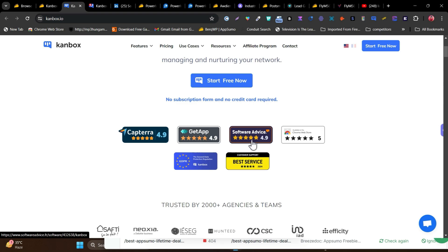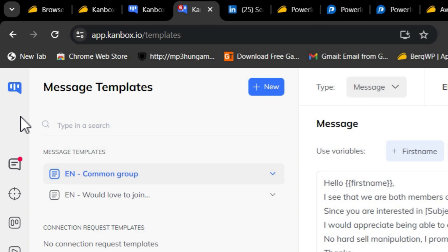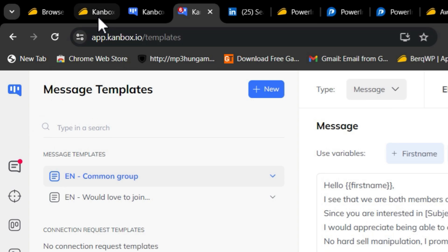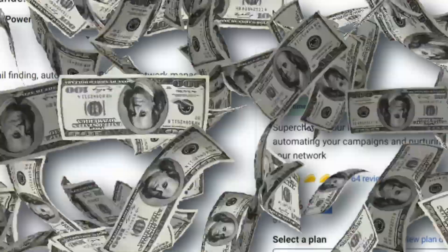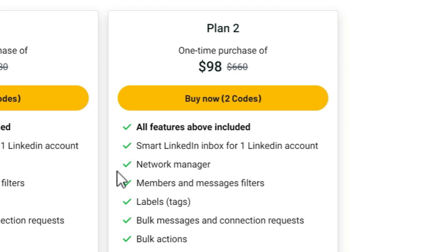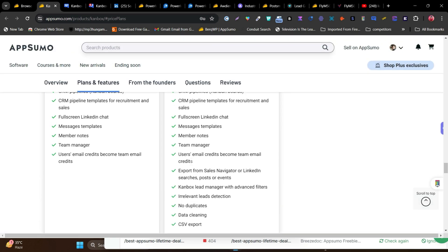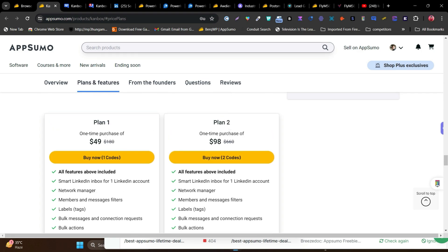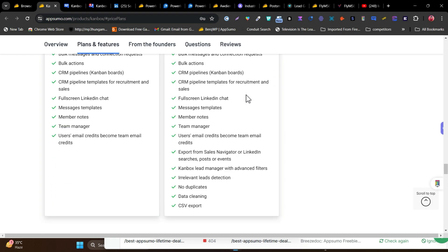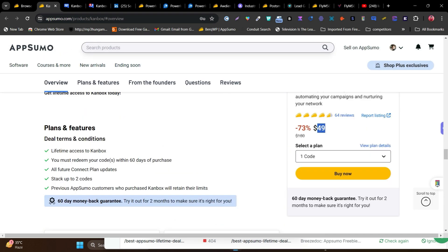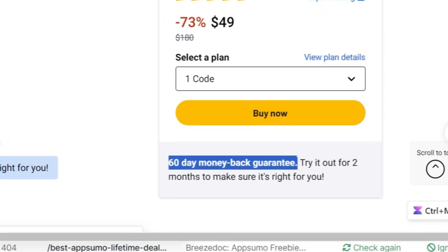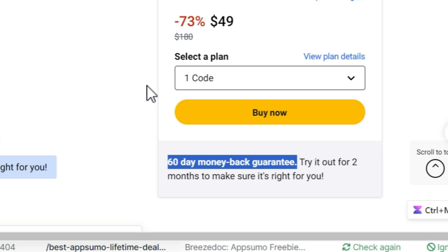CanBox has a rating of 4.9 out of 5 on Capterra, GetApp, and Software Advice. Its pricing starts at $9 for the tier one plan, with two plans available. To unlock features like exporting from Sales Navigator or LinkedIn search for lead generation, I suggest going with plan two, which has a lot more features unlocked. It also comes with a 60-day money-back guarantee — if you're not happy, your 100% money will be returned.